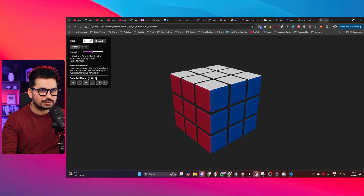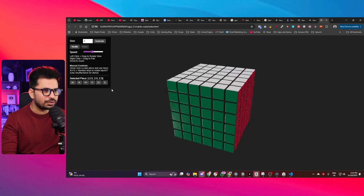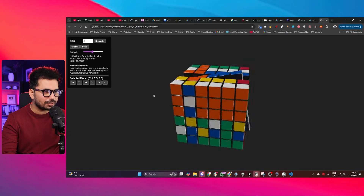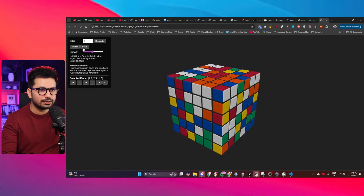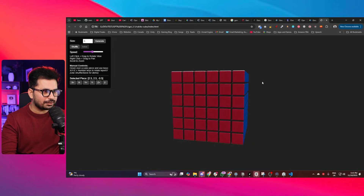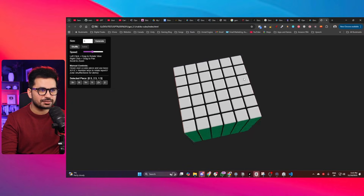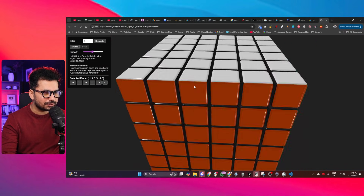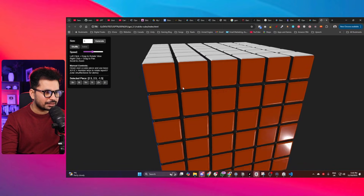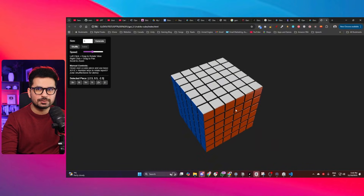I increase the cube size to 6, click Shuffle — it shuffles the larger cube successfully. I click Solve and it solves the 6x6 cube as well. I'm really impressed by the 3D design quality, the lighting reflections, and the overall visual polish. This AI model can give tough competition to Claude Sonnet 4.5.